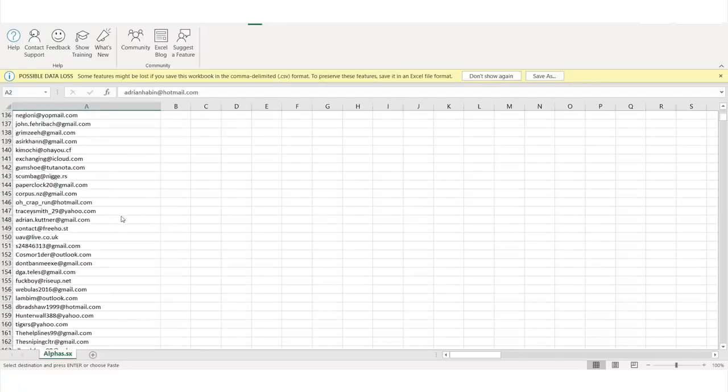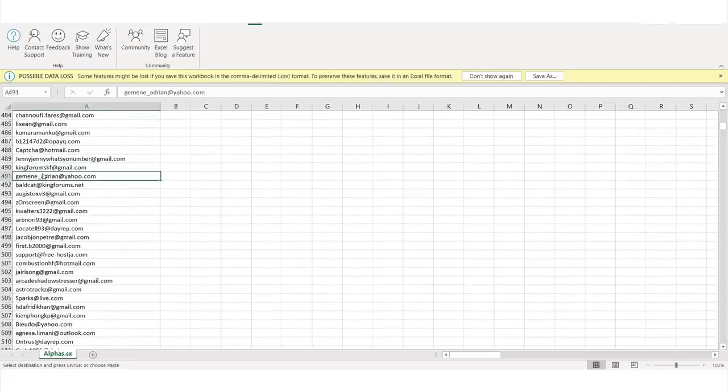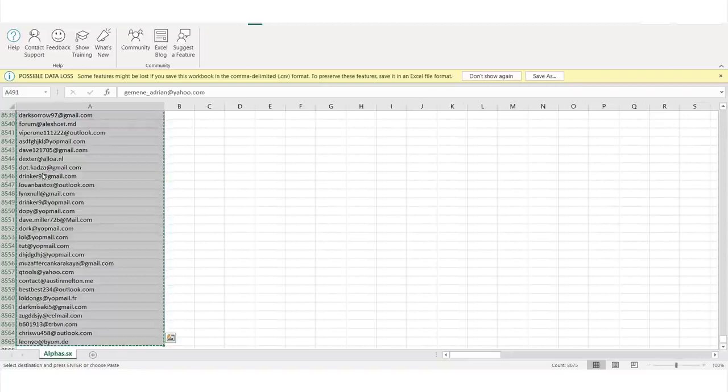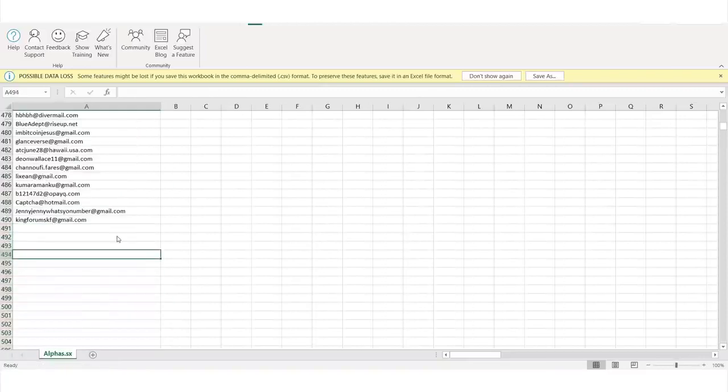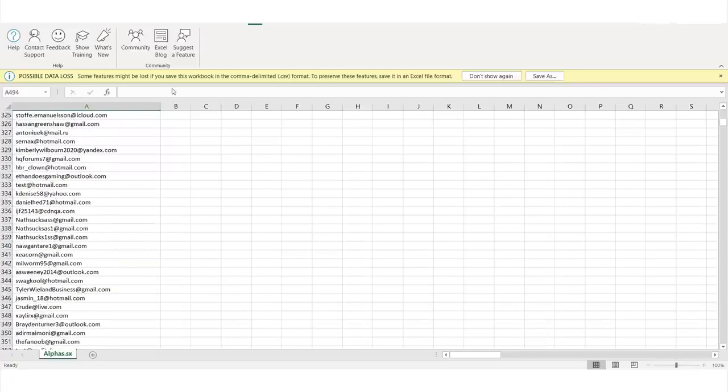One thing to note is we can only send 500 emails in Gmail in a day — that's one of the limits they have set. So I'm going to only select 499 emails. I'm going to scroll down to 490 and then delete every other email to the bottom. Now we have an email list with 490 emails, and I'm just going to click Save.